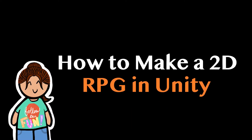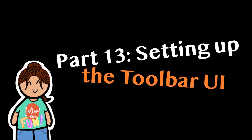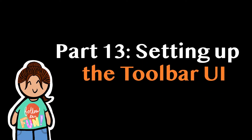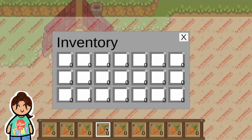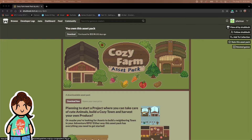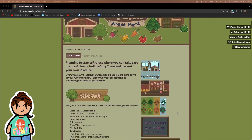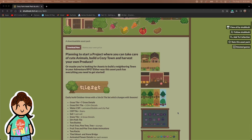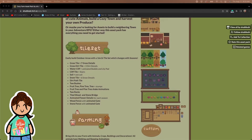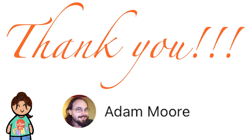Hey guys, Jacqueline here and welcome to part 13 of how to make a 2D RPG in Unity. In this video, we'll be setting up our toolbar UI so that we can equip our tools and items in the very near future. All of the sprites that I'll be using are from the Cozy Farm Asset Pack by Shoebee Booby on itch.io. You can find the link to the pack in the description below. I just wanted to say a quick thank you to Adam Moore for being the very first person to support me on Patreon.